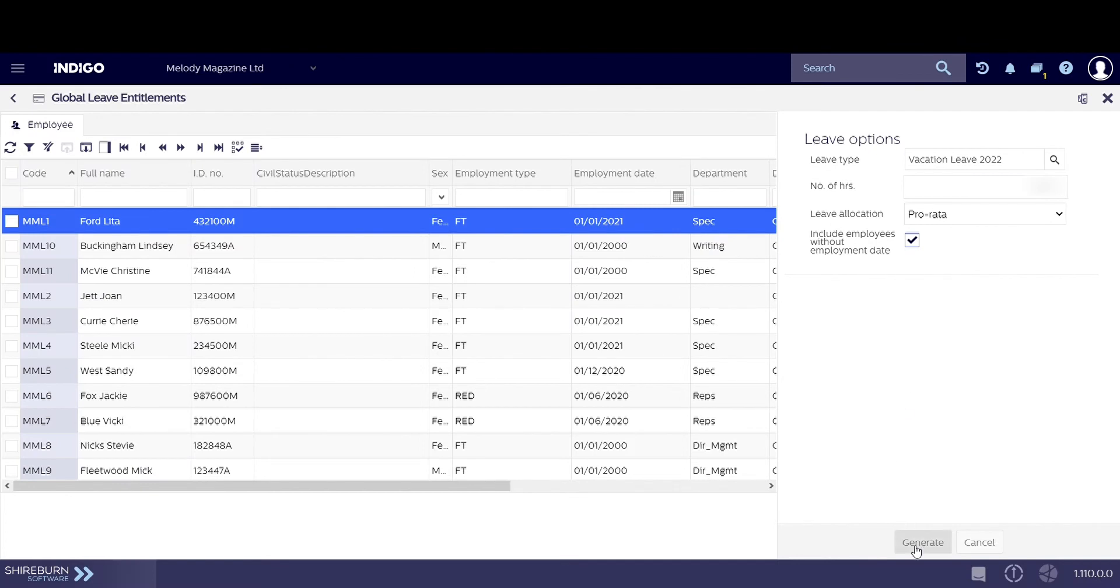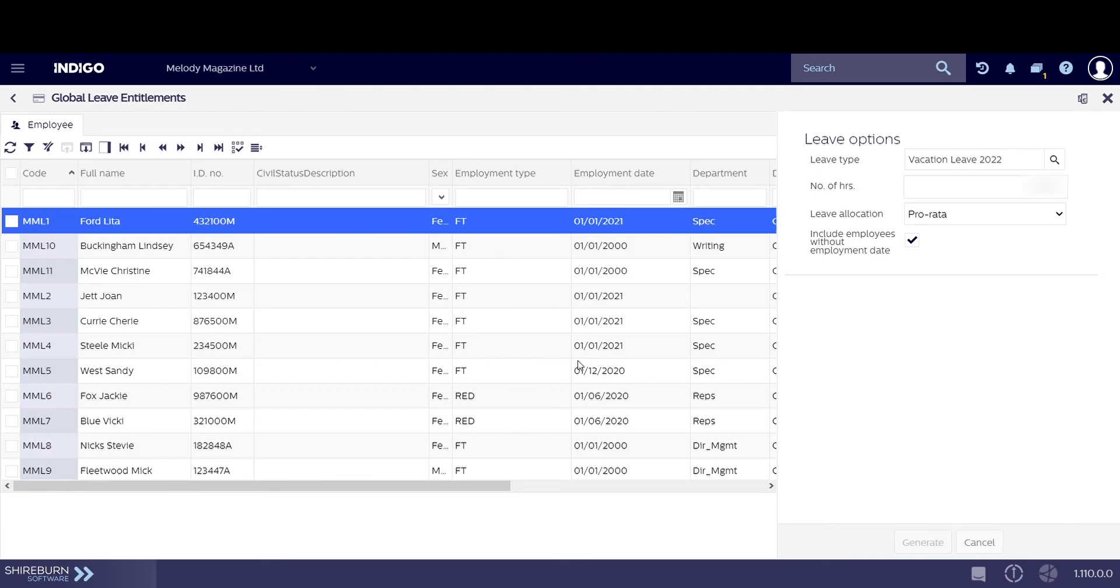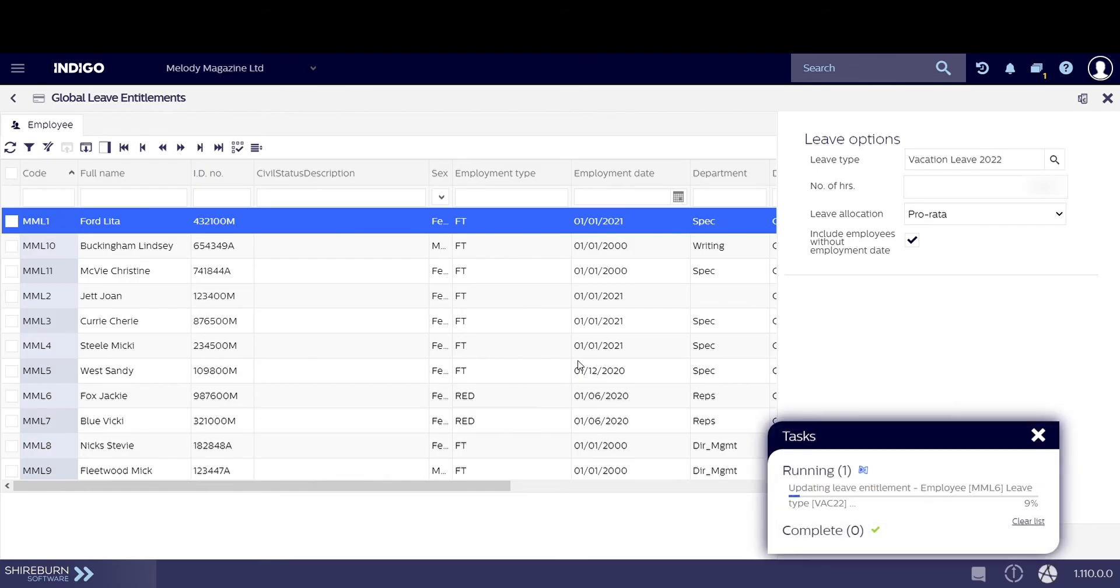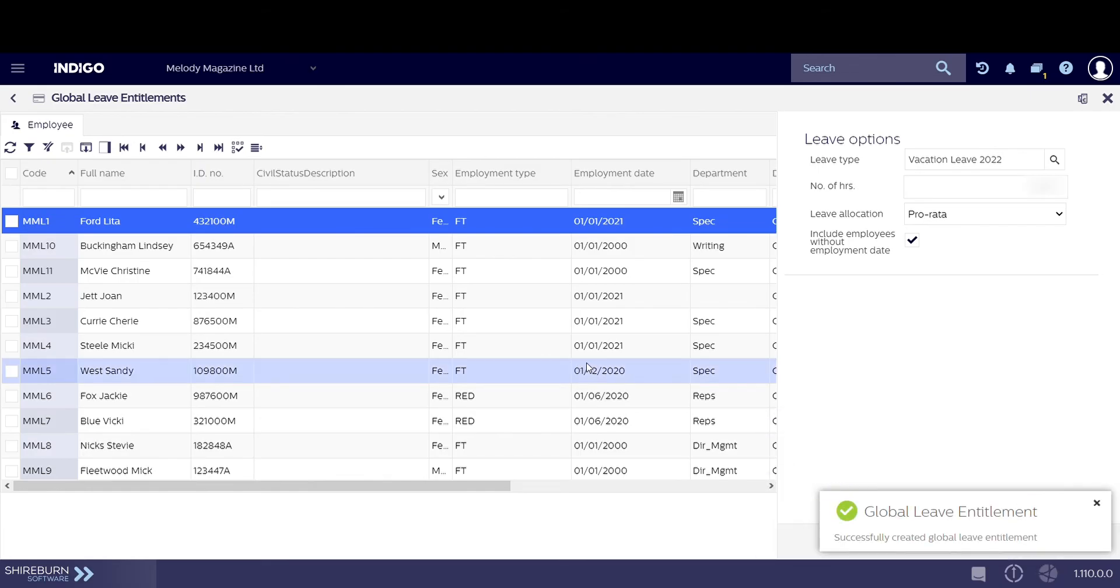When you're ready, click on Generate and then OK in the confirmation pop-up window. The system will then allocate the leave entitlements to your selected employees.